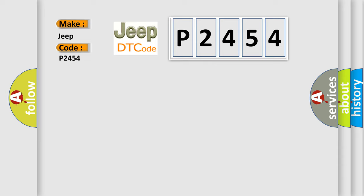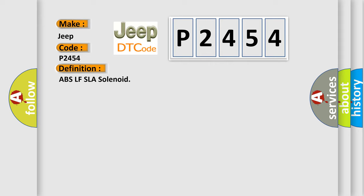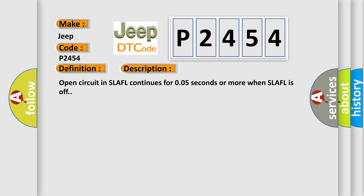The basic definition is ABSL FSLA solenoid. And now this is a short description of this DTC code: Open circuit in SLAFL continues for 0.05 seconds or more when SLAFL is off.